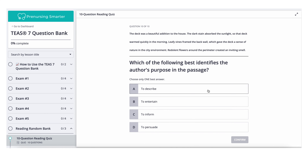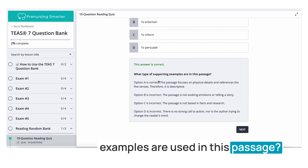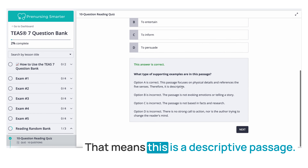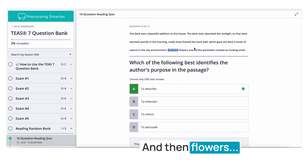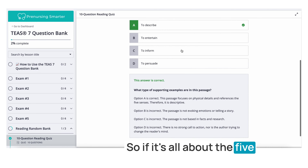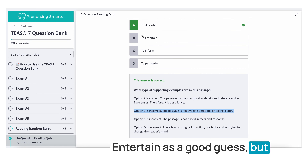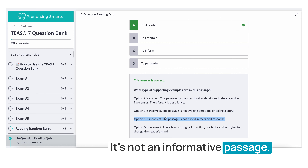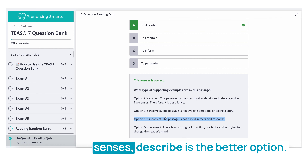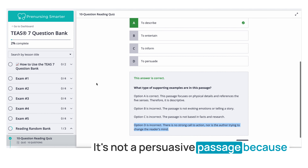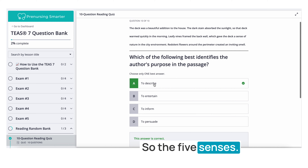The answer is A — to describe. The passage focuses on physical details and references the five senses: warmth, sight (leafy vines), and smell (flowers). When a passage relies on sensory details, it's descriptive. It's not purely entertaining because it doesn't evoke strong emotions or tell a story. It's not informative because it uses no facts or research. It's not persuasive because there's no call to action. The five senses signal a descriptive purpose.